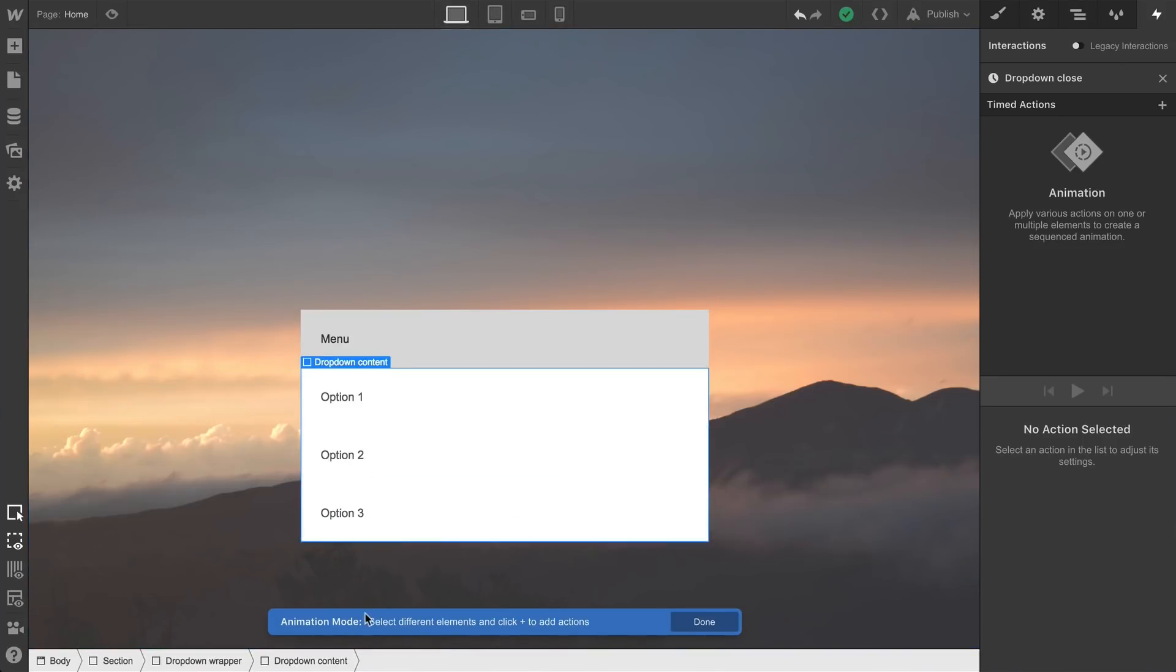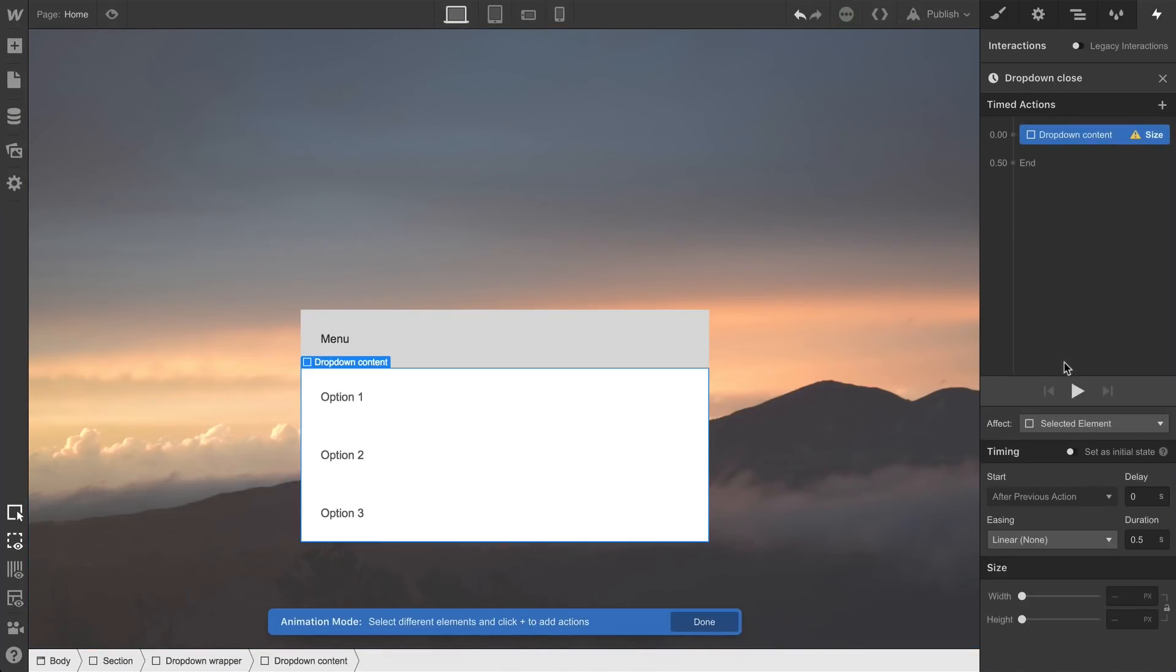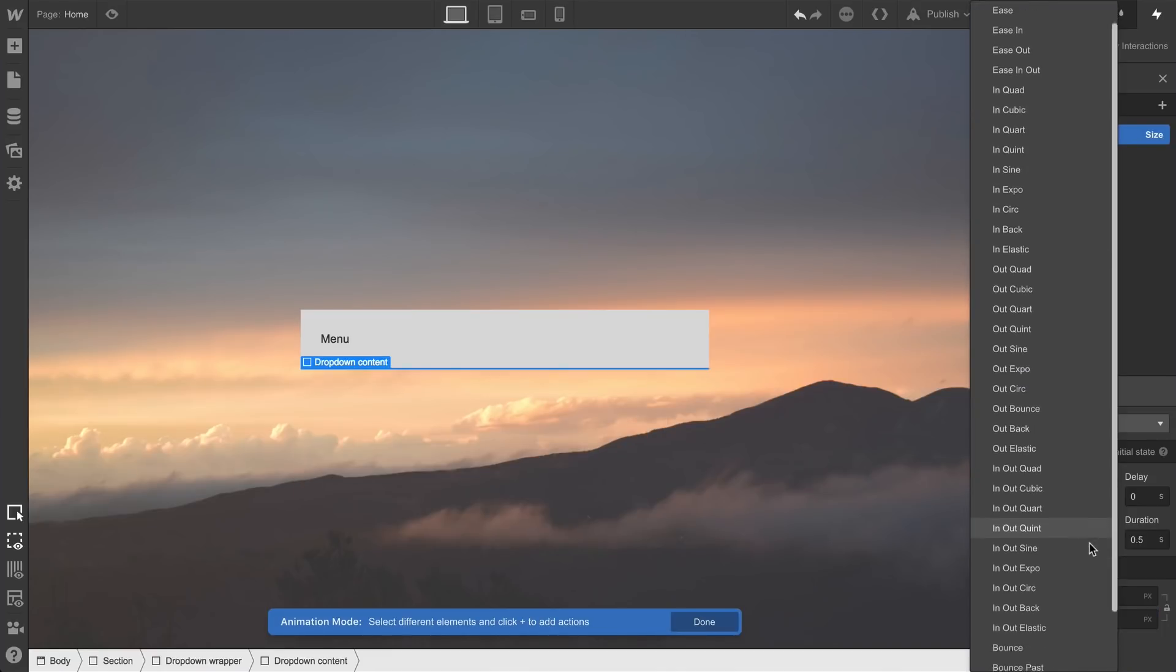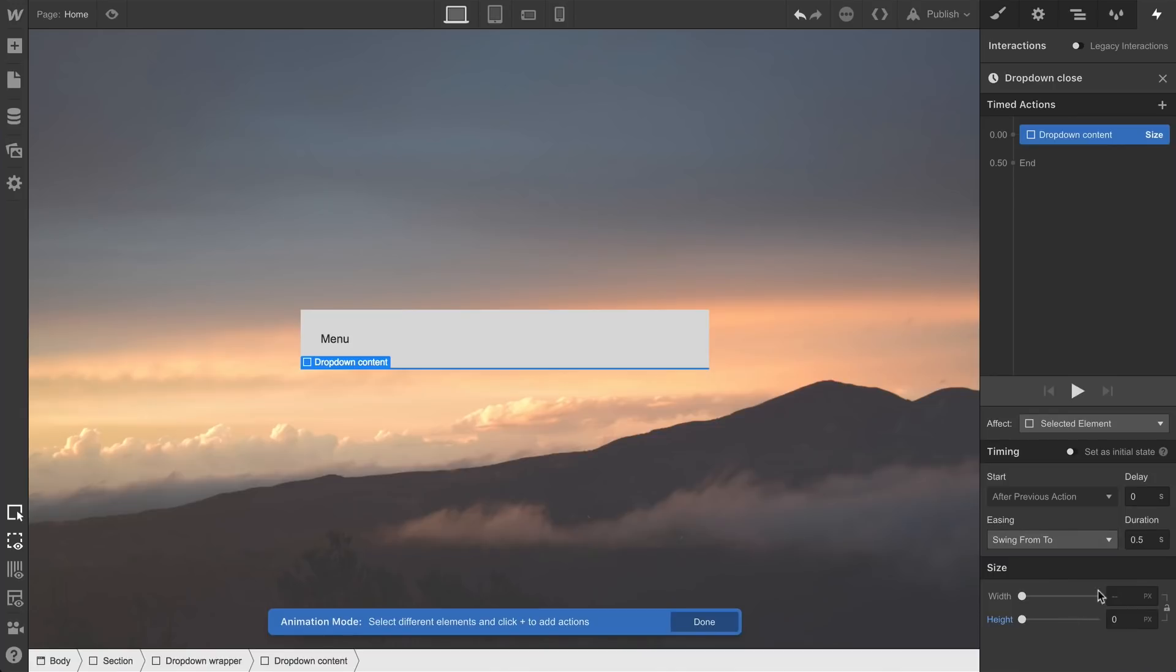And since after the first click, the height is auto, the second click will simply have a single action. And we'll just set the size back to zero pixels. Of course, we can mess with the easing here too, choose anything we want, and we'll adjust our duration.